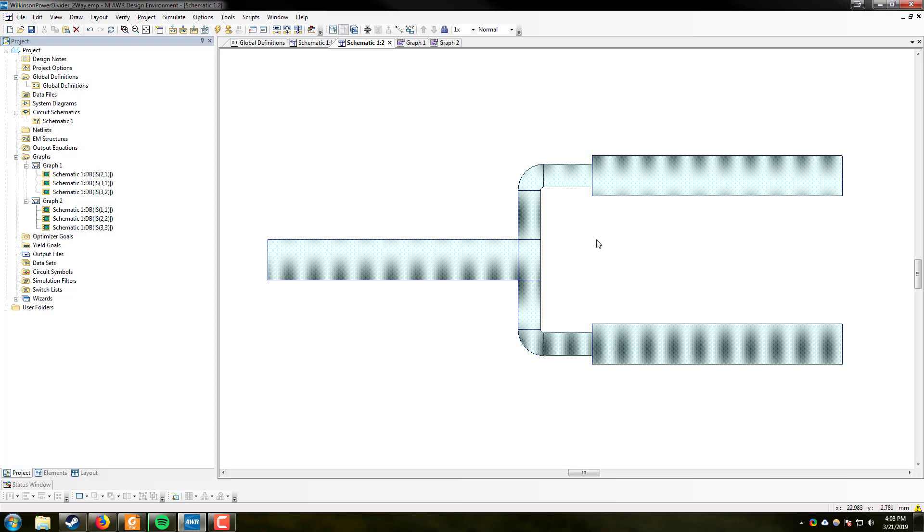We're going to be basing our design, at least as far as this video is concerned, off the circuit provided on page 328 of the 4th edition microwave engineering book by Pozar, which I will be showing you now.